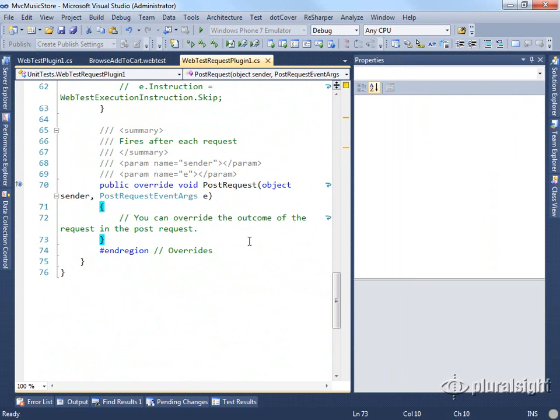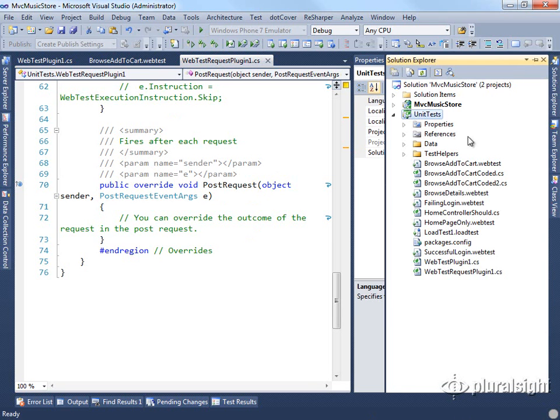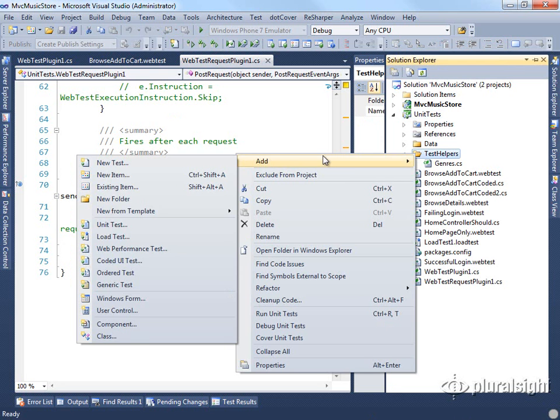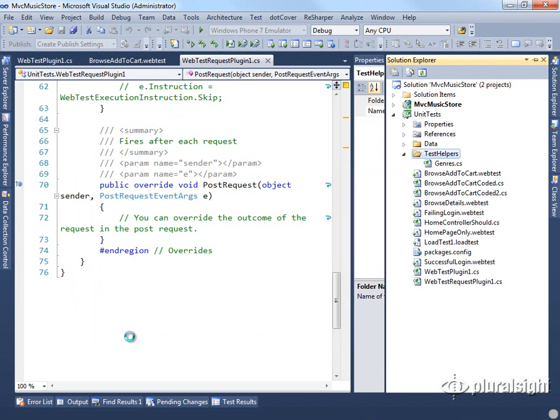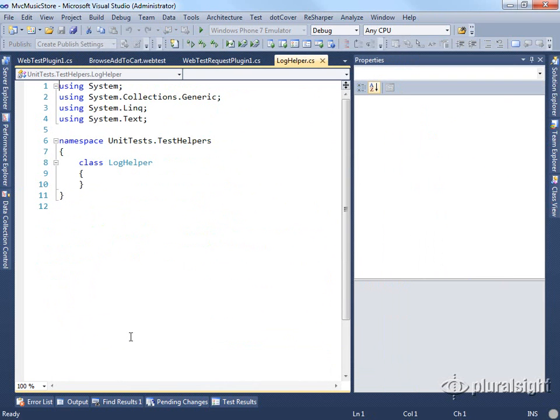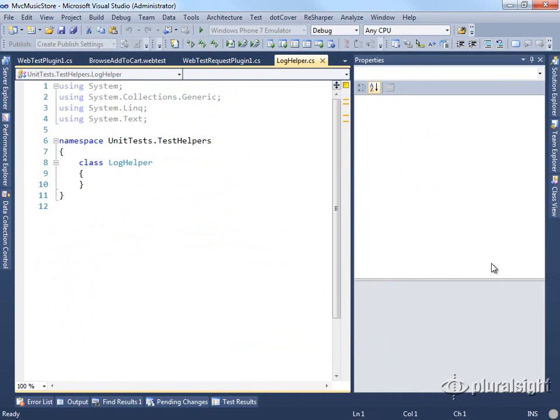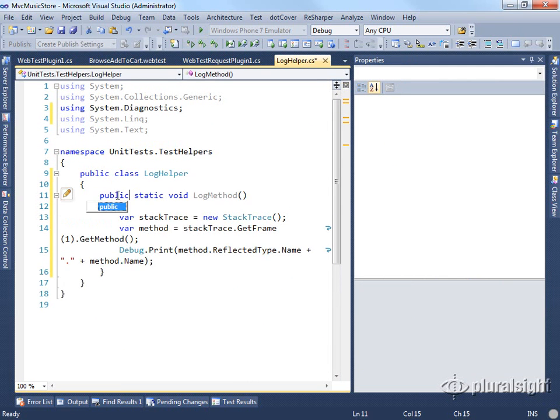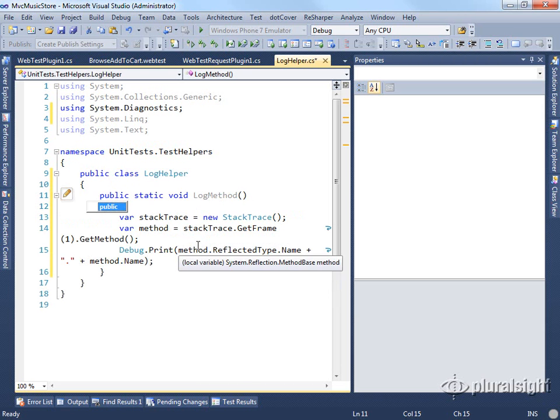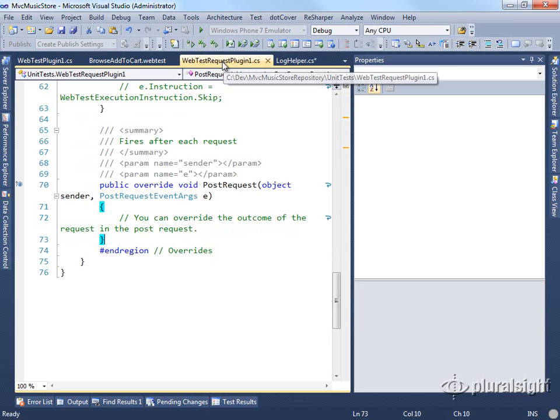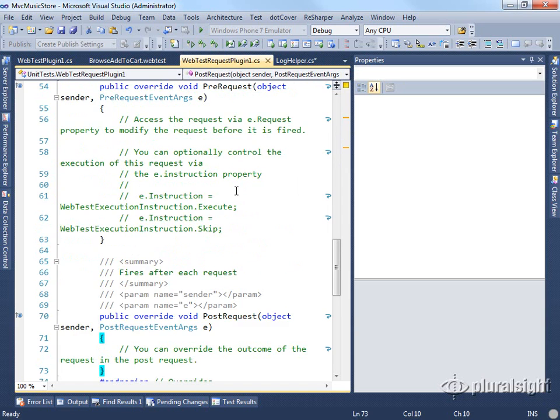For this example, let's say we wanted to just add some logging around these particular requests. We might create a little log method in our test helper. We'll add a class here that does this for us and we'll just call it log helper and we'll give it a little static method that looks like this. So now we have a public static log method that's simply going to pull back the name of the method that was called. We're going to add that in just so we know when each one of these gets called.